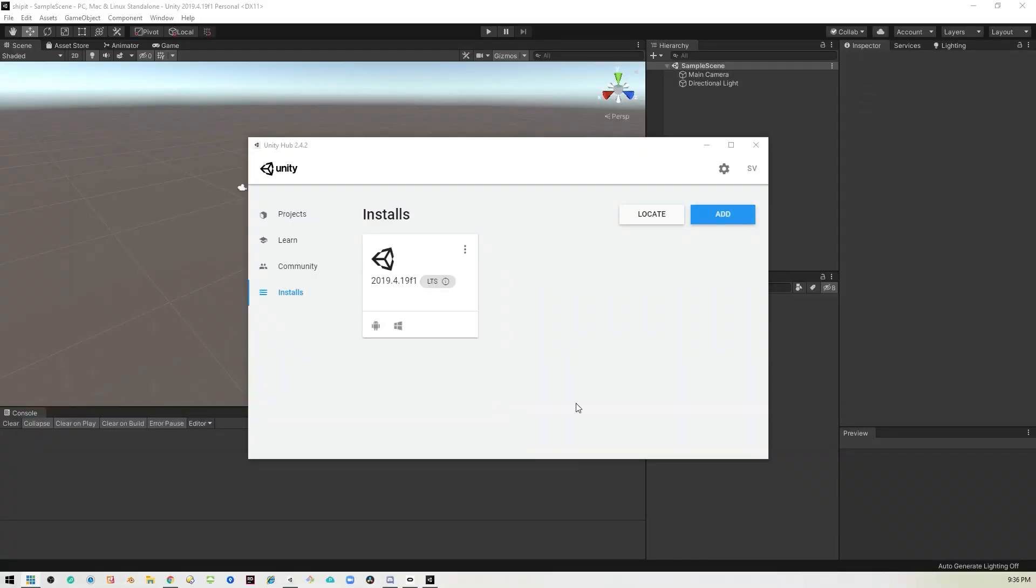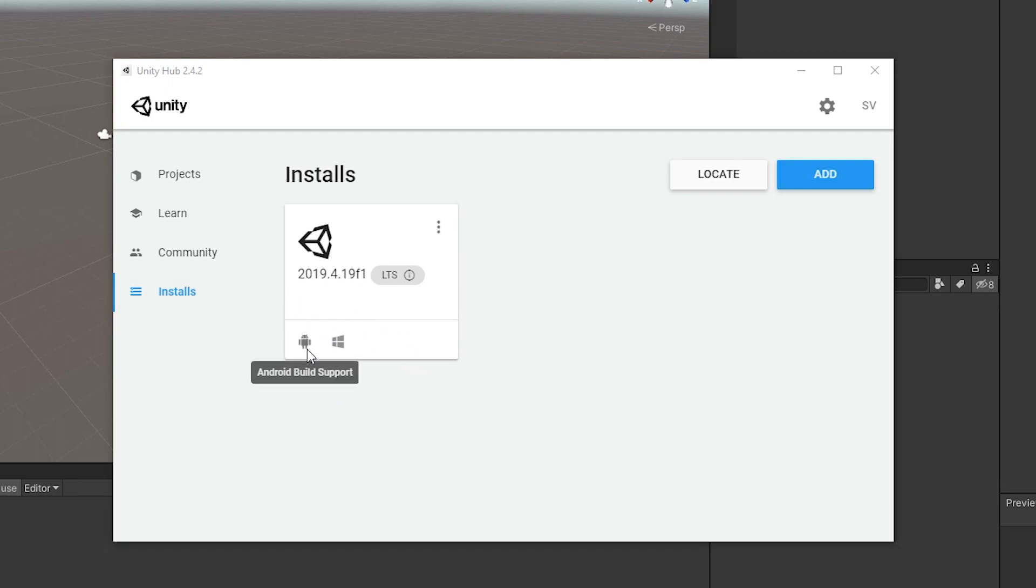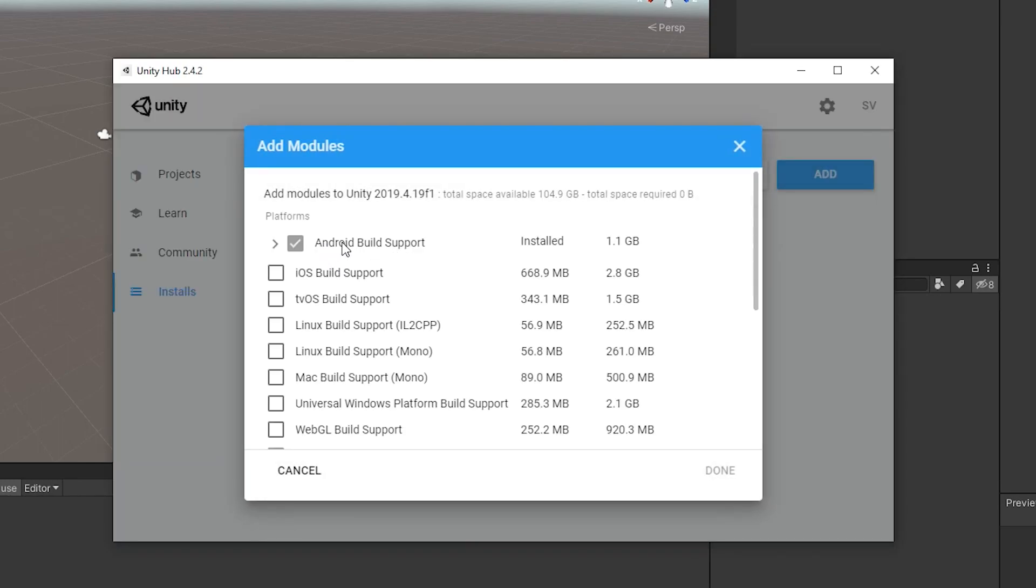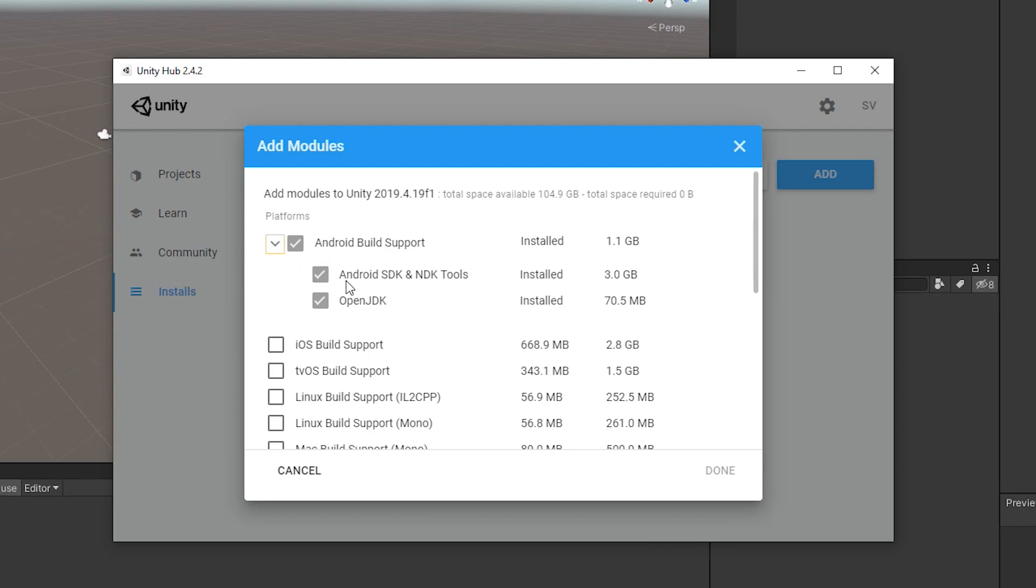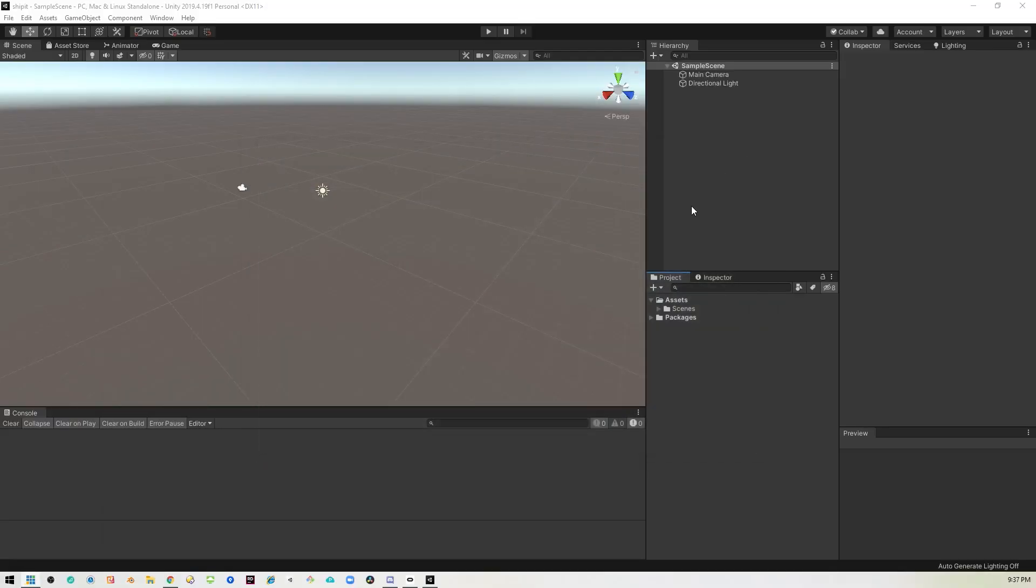Okay, so here we are in Unity and I'd like to point out that I'm using 2019 point whatever, the LTS one. And in order for this to work, you need to make sure to have the Android build support installed. So when you're installing this, you want to make sure to pick the Android build support modules and it needs to have the SDK and the NDK tools installed. So just make sure all three of these are checked when you're installing it and you should be good to go. So I've created a new project, just a new 3D project. It's empty as you can see.